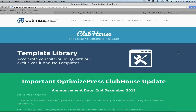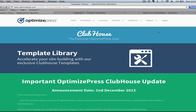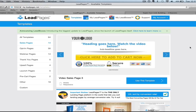I highly recommend that you purchase both OptimizePress and Leadpages. Use Leadpages to get something up super fast and super quick. Here we are inside of Leadpages — as you can see, there are 64 different templates including sales pages, opt-in pages, webinar pages, thank you pages, upsell pages, launch pages, pre-cart pages, and other pages. There's a ton of great phenomenal pages, and in this video I'm going to show you how we can publish a video sales page in less than 30 seconds.